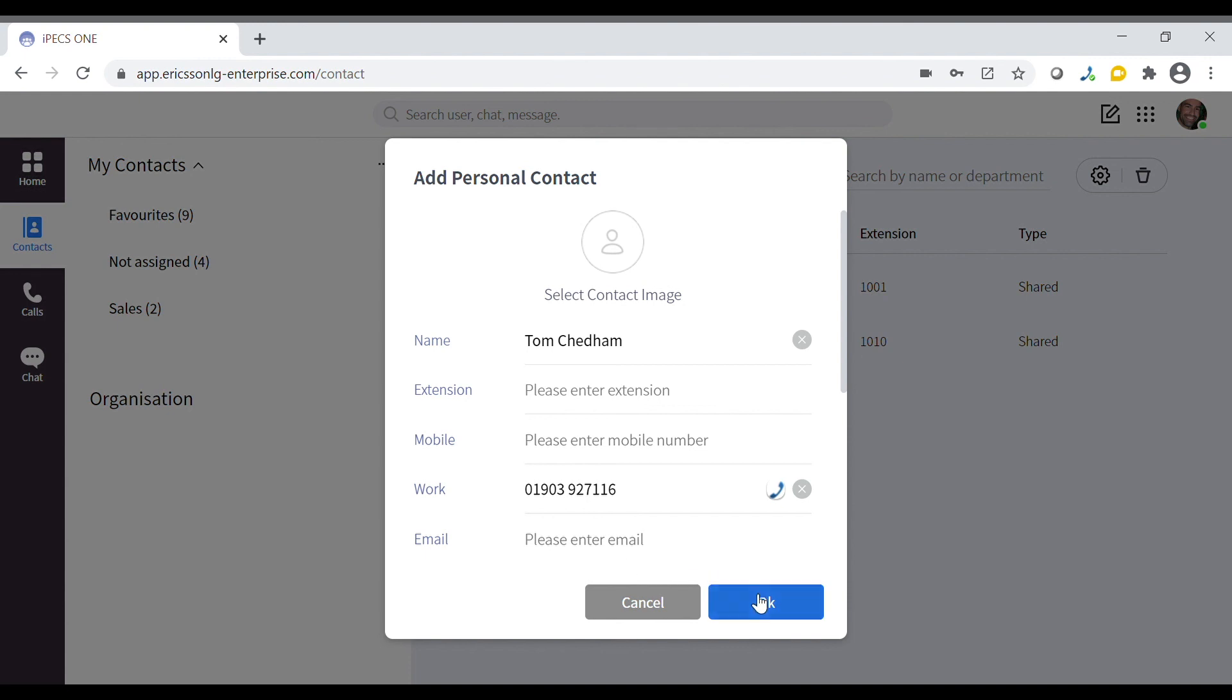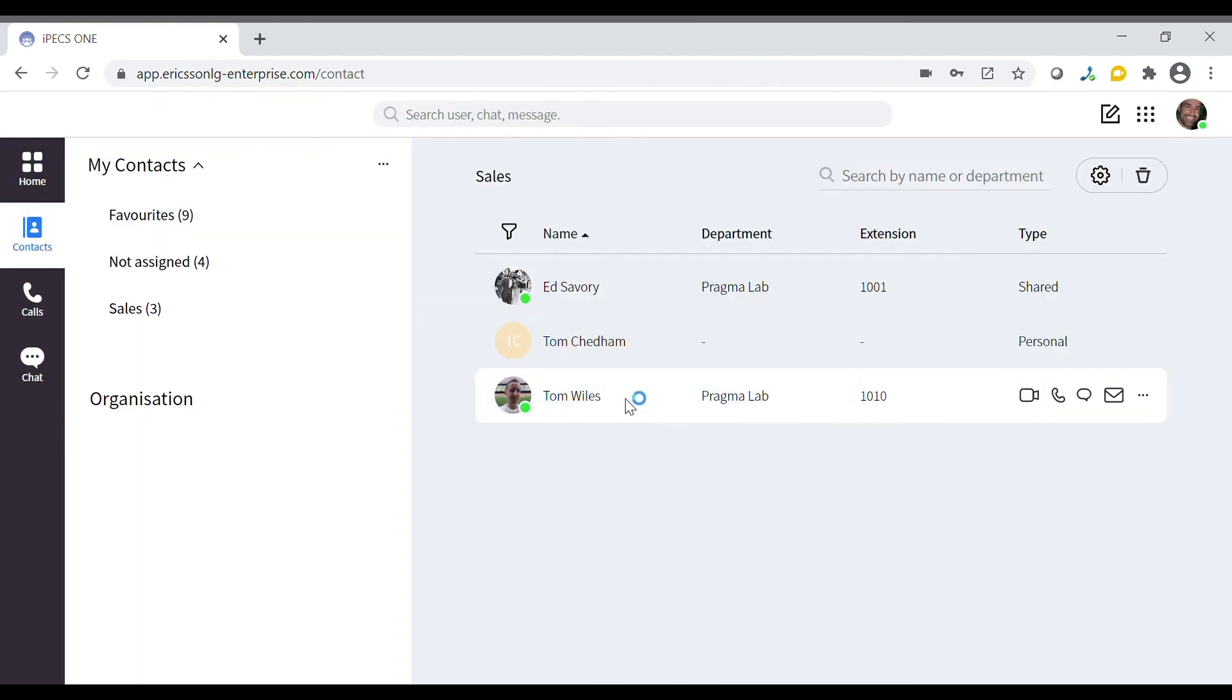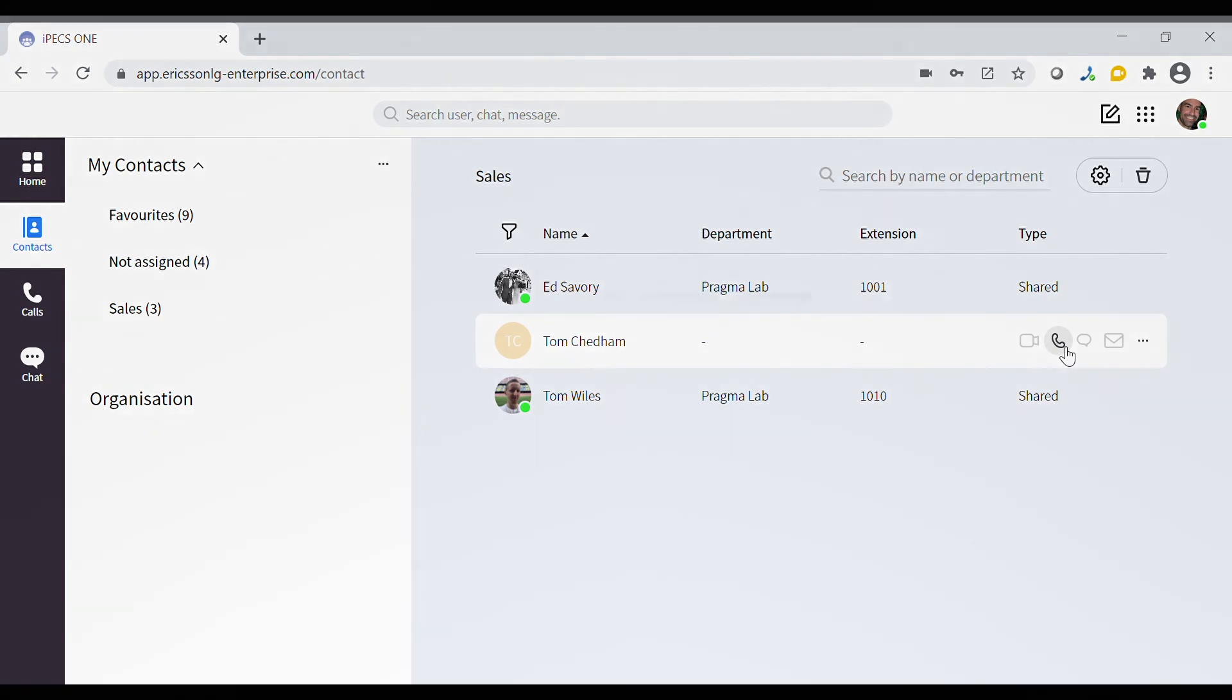Now that this user has been added we have exactly the same call options available to us.